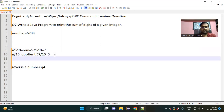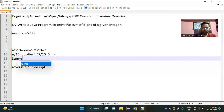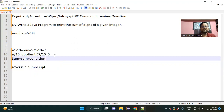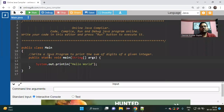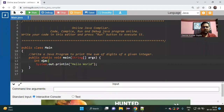One more logic is required, and that is a simple one: sum = sum + remainder. You initialize sum equal to 0 and use this condition to accumulate the digits. Now let us switch to the coding part.